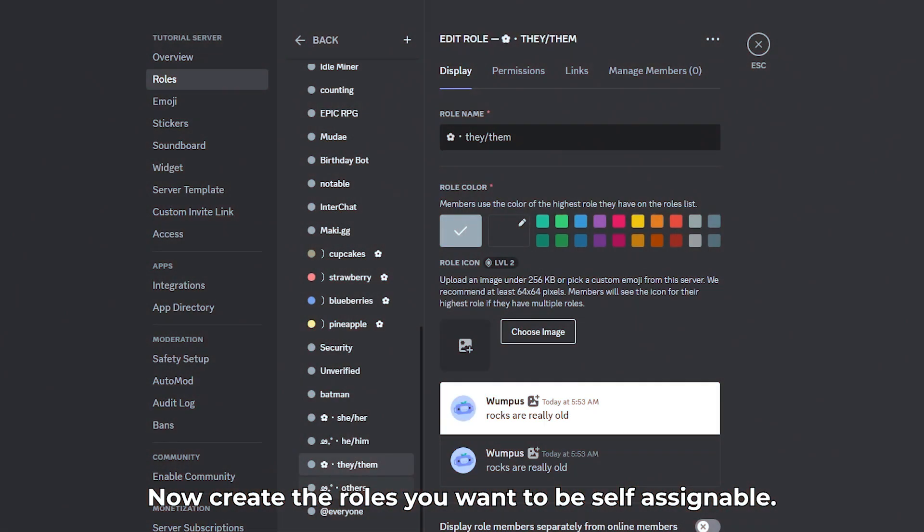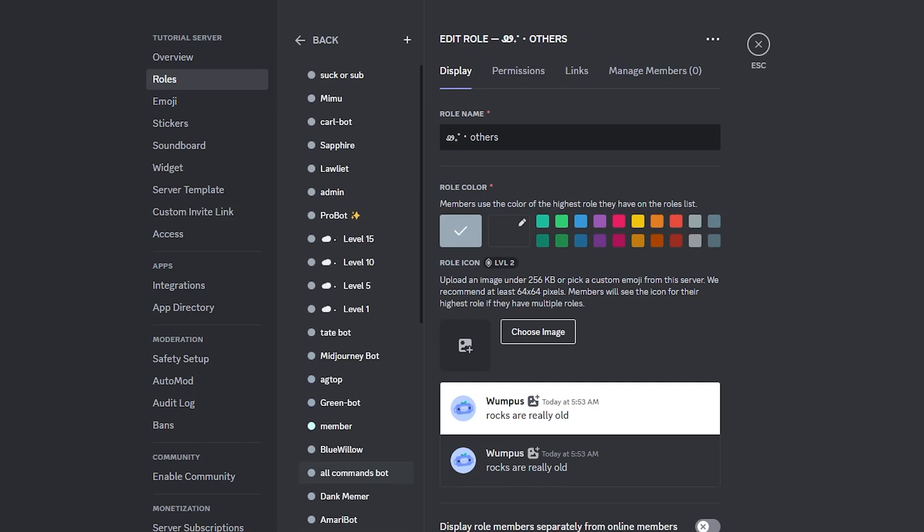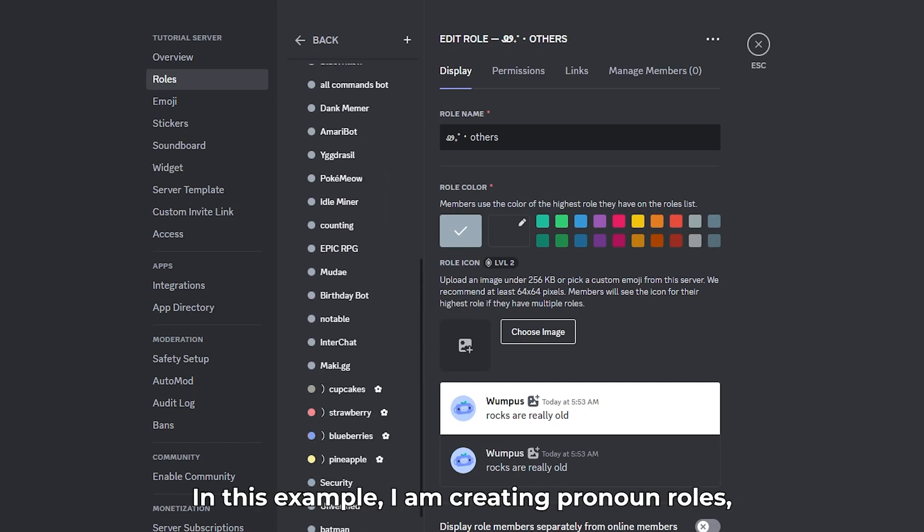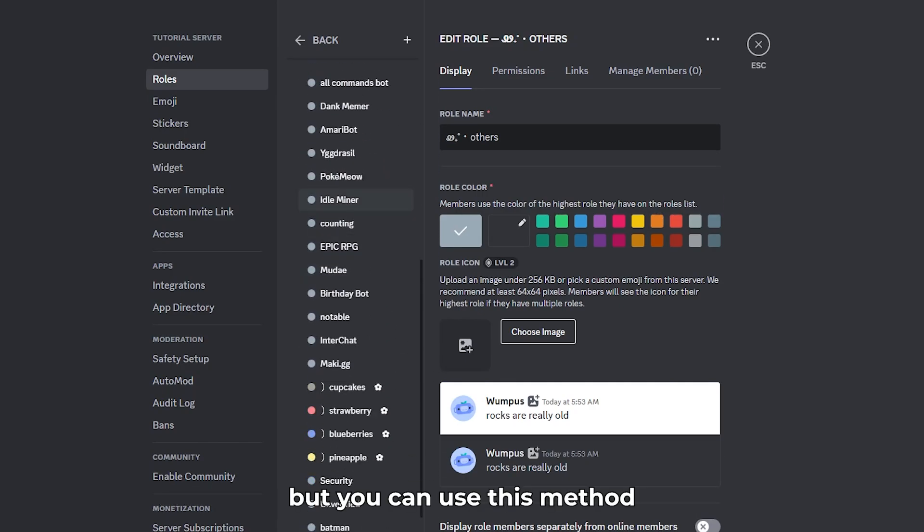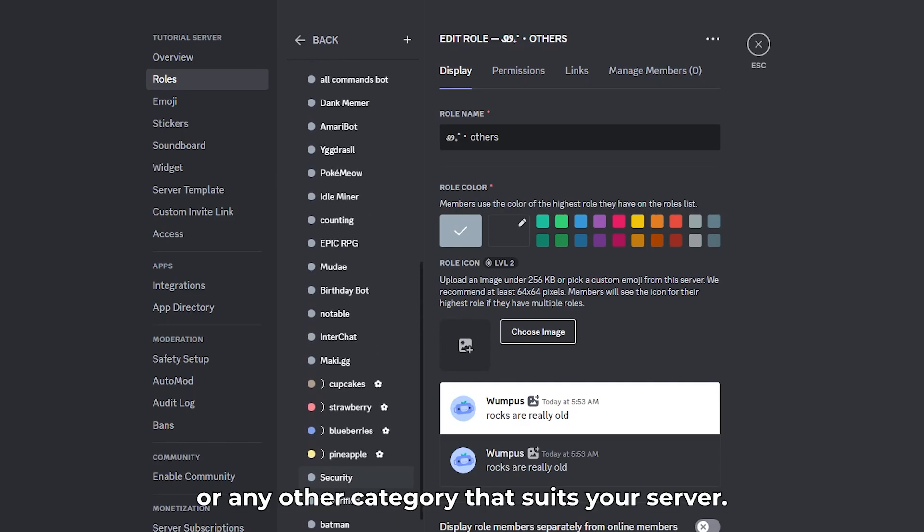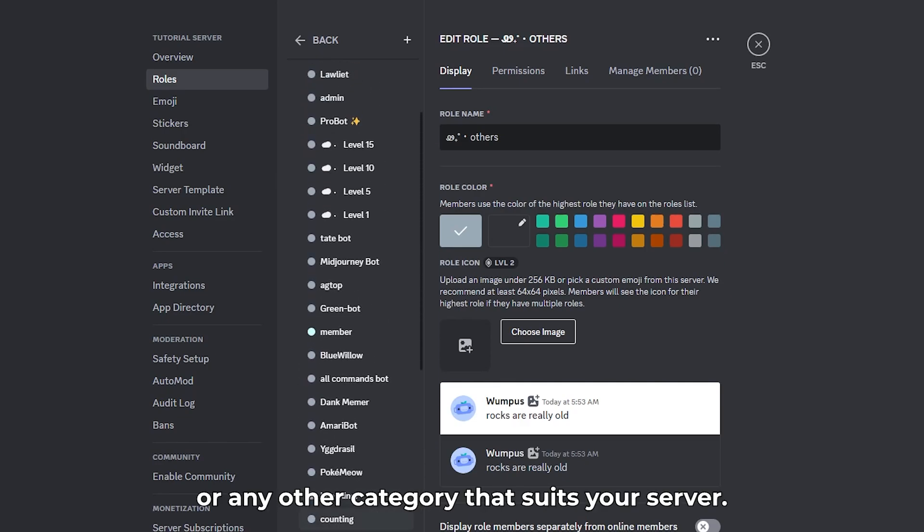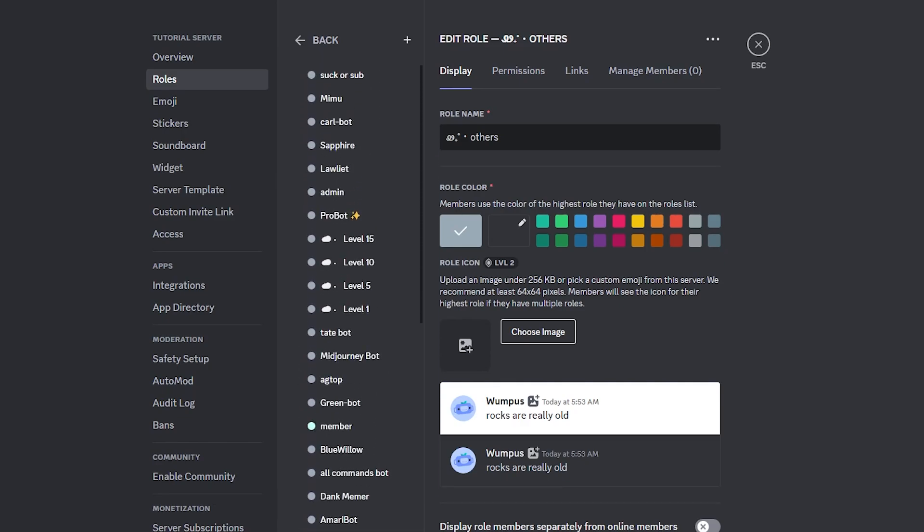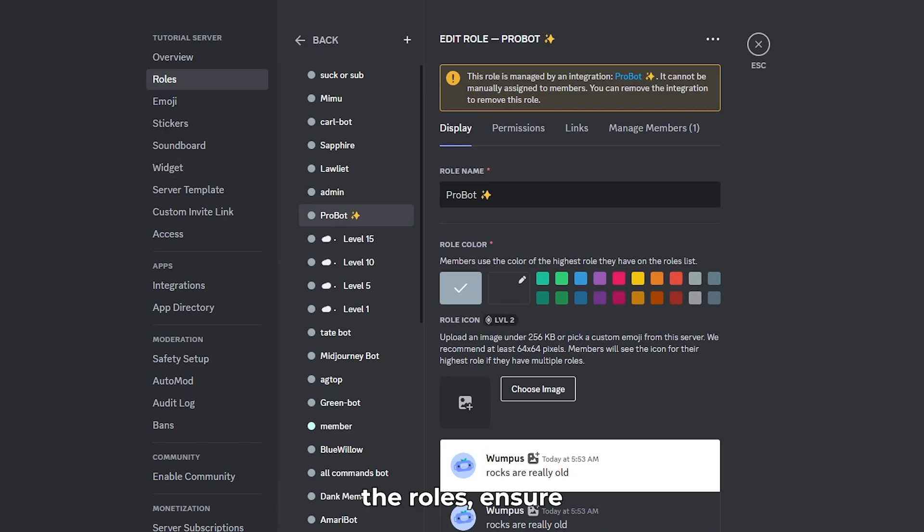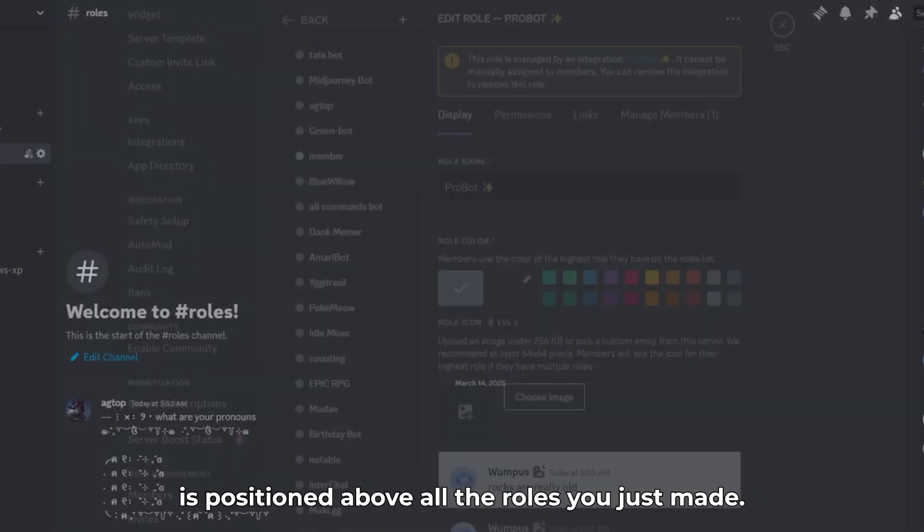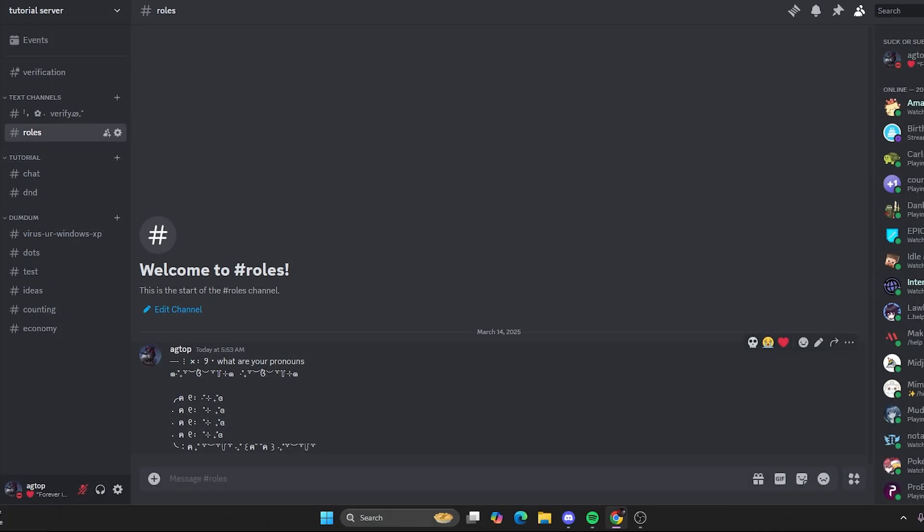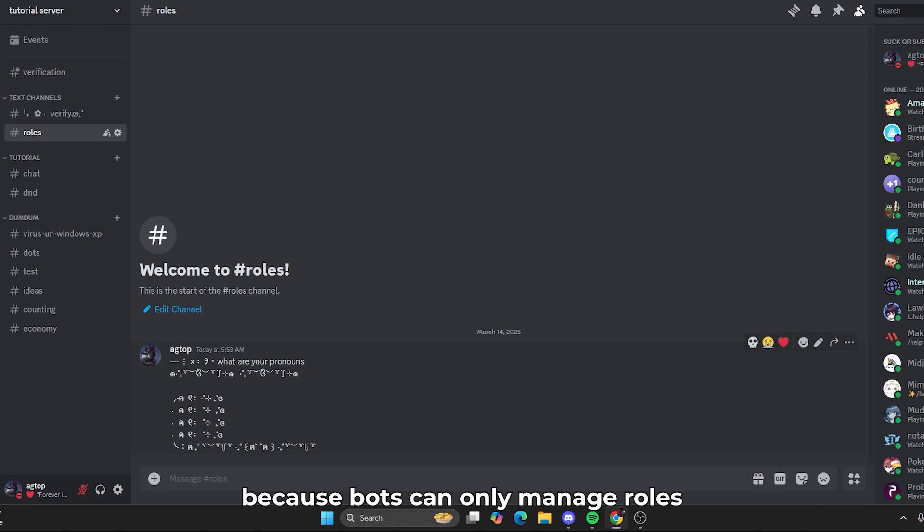Now, create the roles you want to be self-assignable. In this example, I am creating pronoun roles, but you can use this method for gaming roles, color roles, or any other category that suits your server. Once you have created the roles, ensure that the Probot role is positioned above all the roles you just made. This step is important because bots can only manage roles that are below their own in the role hierarchy.